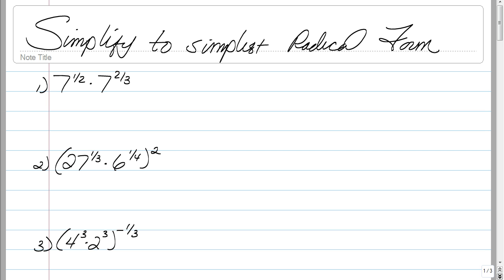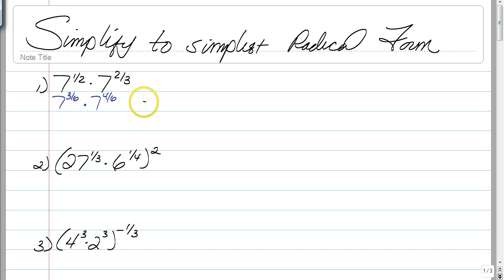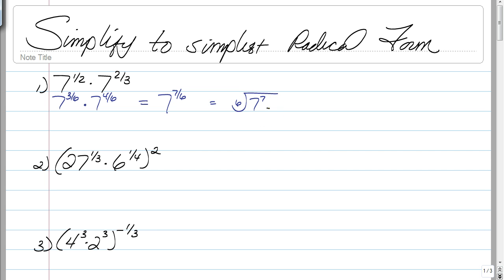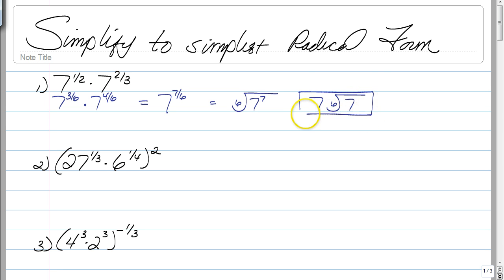This first example is a throwback problem — you have the same base with exponents. When you multiply two numbers or variables with the same base, you add their exponents. So these need a common denominator. We're going to rewrite this as 7 to the 3 sixths times 7 to the 4 sixths, and then add, giving us 7 to the 7 sixths. We can't simplify that further, so we write it in radical form: the sixth root of 7 to the seventh power. Since 6 goes into 7 one time with a remainder of 1, we can pull out a 7, leaving us with 7 times the sixth root of 7.